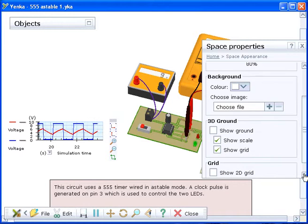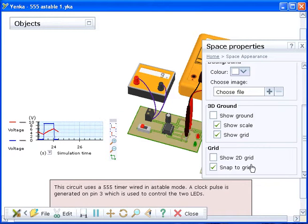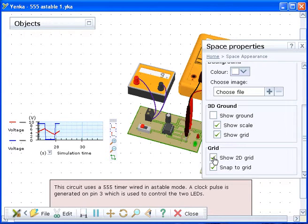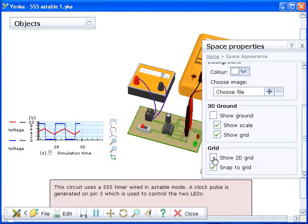A 2D grid can also be shown in your model which helps with positioning circuit symbols and flowchart commands. To see this grid click the show 2D grid box under the grid heading.